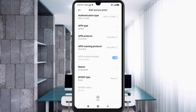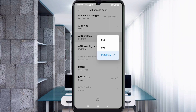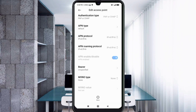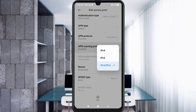For APN protocol, select the third option: IPv4/IPv6. For APN roaming protocol, also select the third option: IPv4/IPv6.